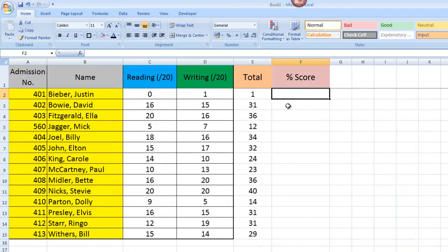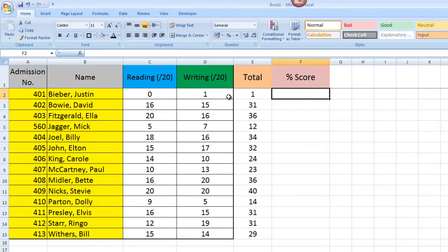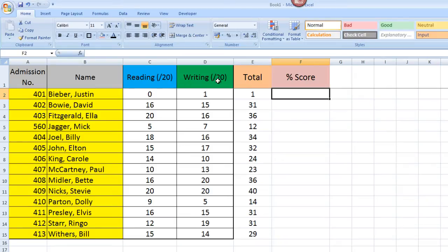So the percentage score is a little bit more complicated but we're still using formulas. Now it's helpful to think about what we're actually trying to do before we try and do it here. We're asking for a percentage score. So we're asking for the combined total of this out of 20, this out of 20. We're going to divide it by the total number of points available, which would be out of 40, I suppose. And then we're going to times it by 100, which is a fairly standard mathematical way of getting a percentage.